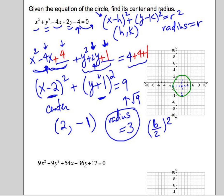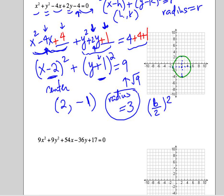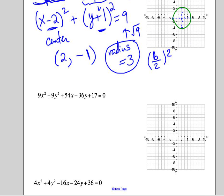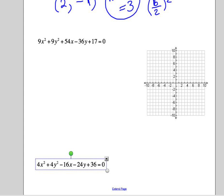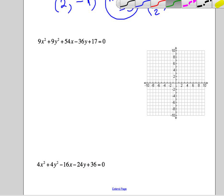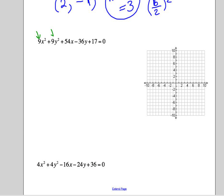Now we're going to do a more complicated equation — one where the coefficients of x squared and y squared are not 1. They have to be the same in order for it to be a circle, and they are — but they're not 1, they're each 9.